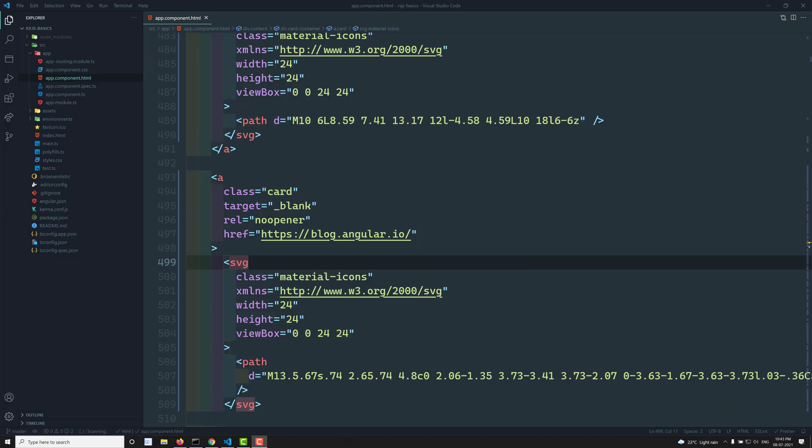Hi friends, this is Leela, welcome to my channel Leela WebDev. In this video we will see how to use RxJS in different applications. I am using an Angular application as reference, but you can work in any standalone TypeScript, JavaScript, React, or Vue application. We will explore how to convert all types of data into an observable and how to play with observables.